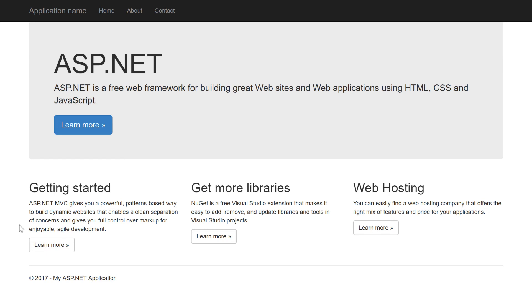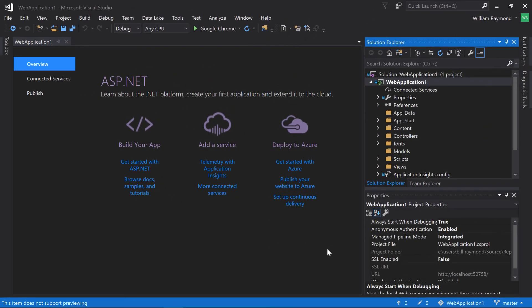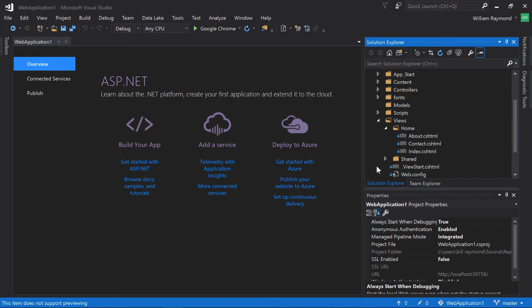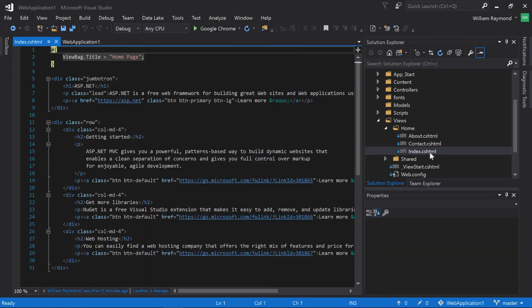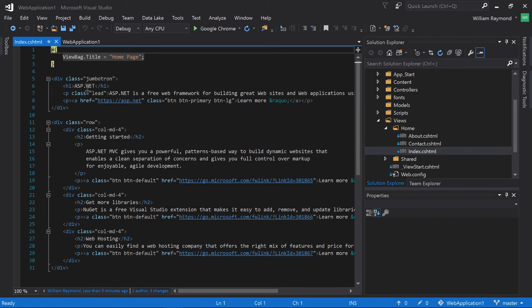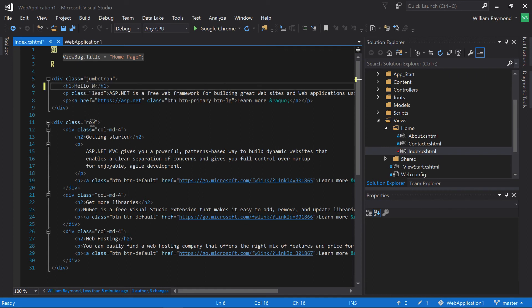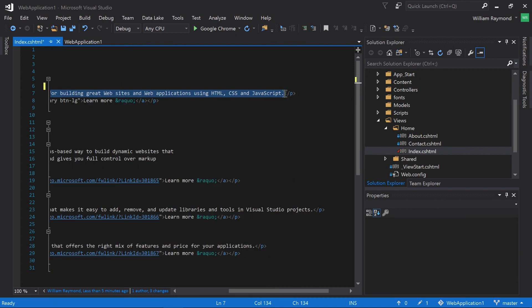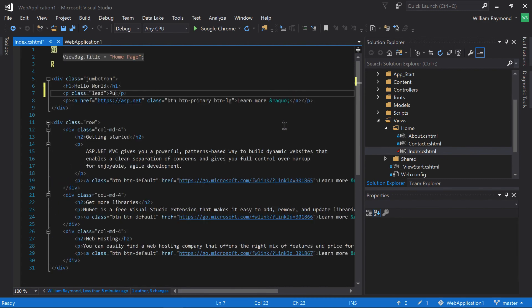So the next thing we're going to do is look at how we can push our changes up from Visual Studio and have them occur right away inside of the Azure solution. Here we're back in Visual Studio, and I'm going to make a change to the application in hopes that it will automatically update in Azure. Let's go ahead and just make a very simple change. I'll come over here to the Views folder in my Solution Explorer and find this index.cshtml file. It normally just has a heading at the top that says asp.net, and then it describes it. So I'm just going to change this to Hello World, and I'll also change this text to Pushed to Azure using CICD automatically. Well, automatically pushed.